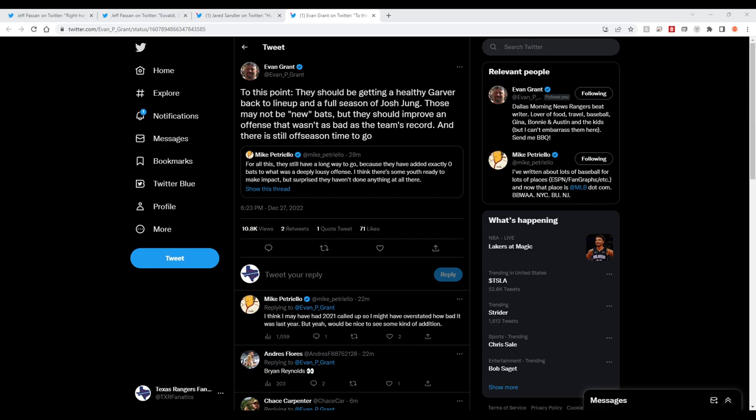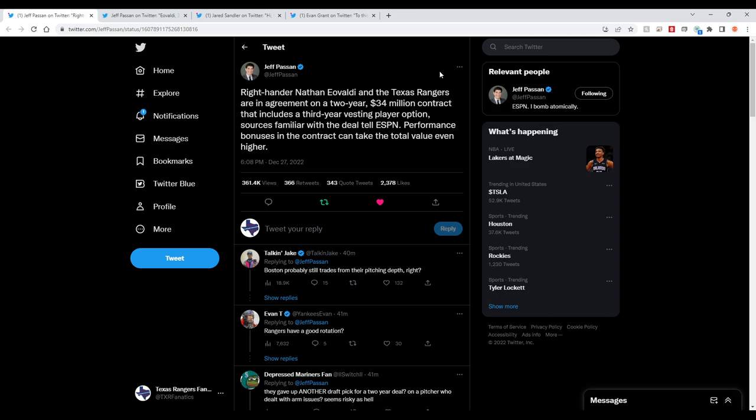Evaldi had a 3.87 or 3.78, I can't remember, last year, 6-3, about 20 starts. So if he stays healthy, we've seen what he can do. 2018 World Series with the Red Sox, he came in extra innings, pitched like six innings in relief. That alone should have won the World Series MVP. So pretty exciting, not too expensive of a deal, about $17 million a year.